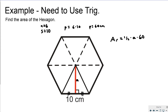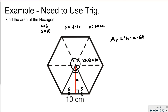Going back to the definition of the apothem: the two halves of the side are each 5. The full center angle is 360 degrees. Dividing by 6 triangles gives 60 degrees per triangle. The apothem then cuts that angle in half, giving a 30-degree angle at the center.